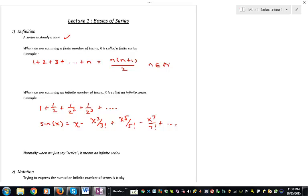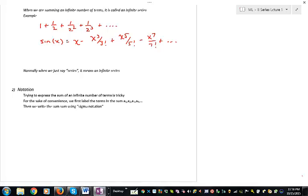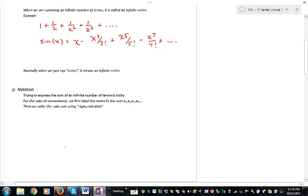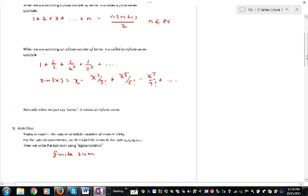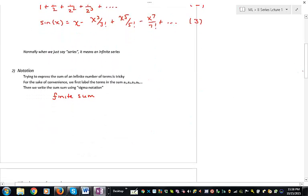When we want to talk about a finite series, we'll have to explicitly say so. There's a problem with summing an infinite number of terms: we can't write down all the terms, so we need some notation to make things simple. What we're going to do is label the terms in the sum: the first term we call a1, the second term a2, the third term a3, et cetera. Then we write the sum using sigma notation. We'll call these equation 1, equation 2, and equation 3.